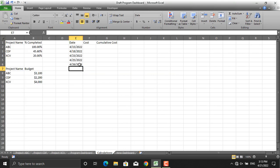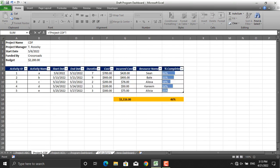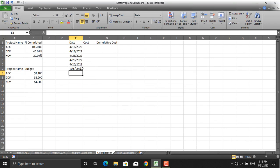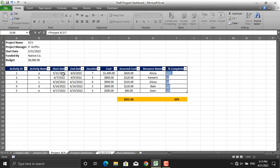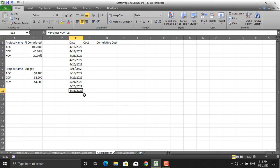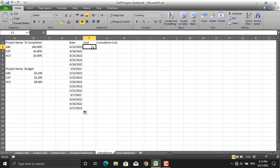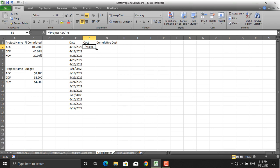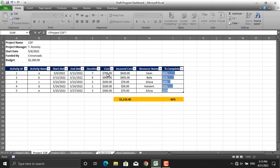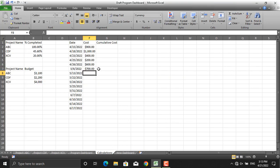For the next project CDF, I will equal the date cell to its start date and drag it down by five cells. For project XCV, I'll do the same — link to its start date and drag down five cells. The same process applies for the cost column: I will equal the cost cell to the cost in project ABC and pull it down, then repeat for project CDF and project XCV.